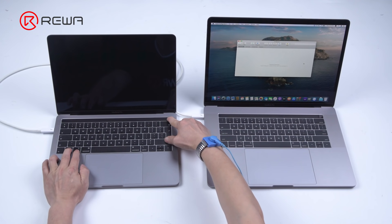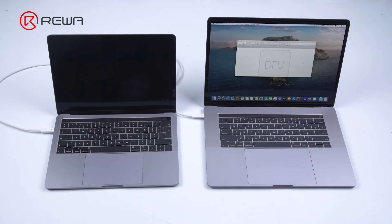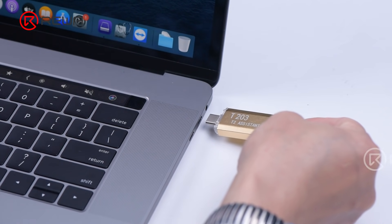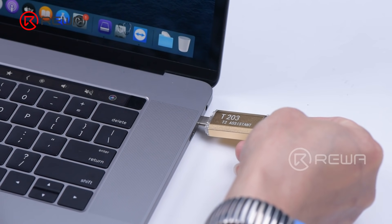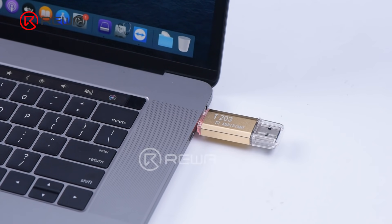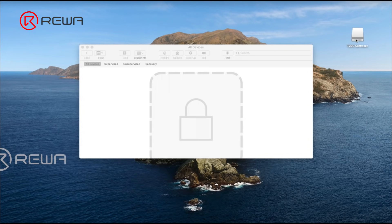Release the power button and then press the power button again. Press CTRL, OPTION, SHIFT, power button. Get the MacBook into DFU mode. Plug in the T203 USB. Open the T203 software.